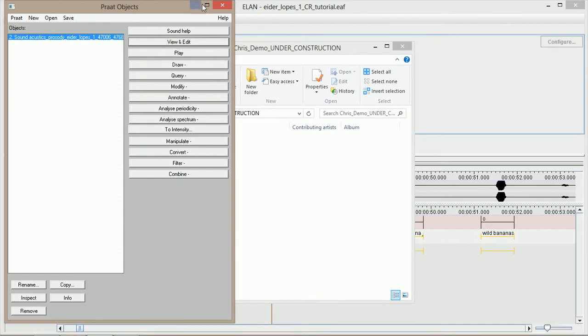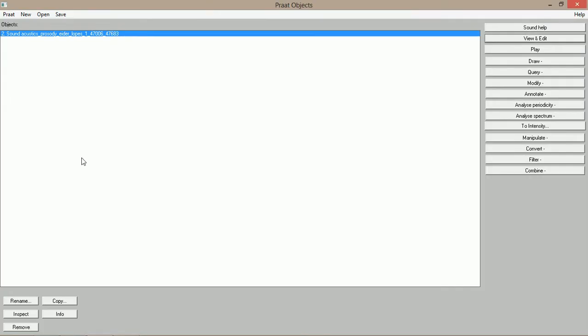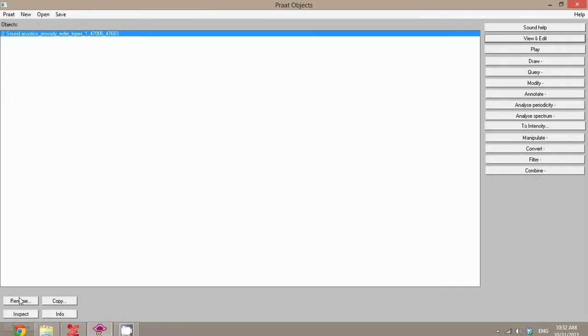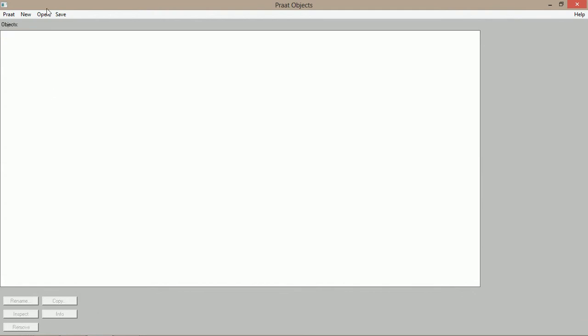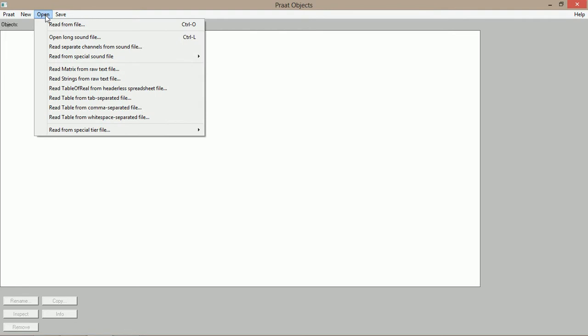I can open the text grid and the original audio file, not the original one, the one that I segmented in ELAN. And PRAAT will be able to segment it automatically.